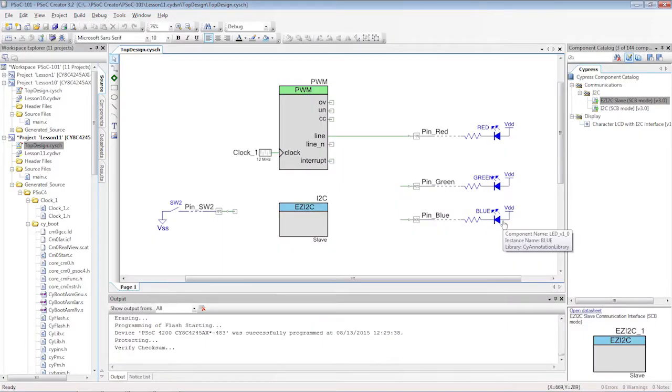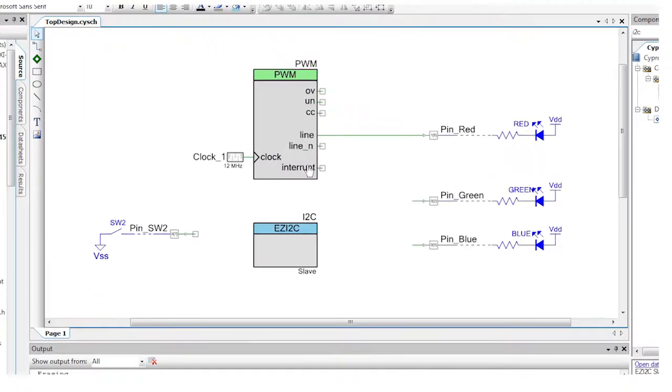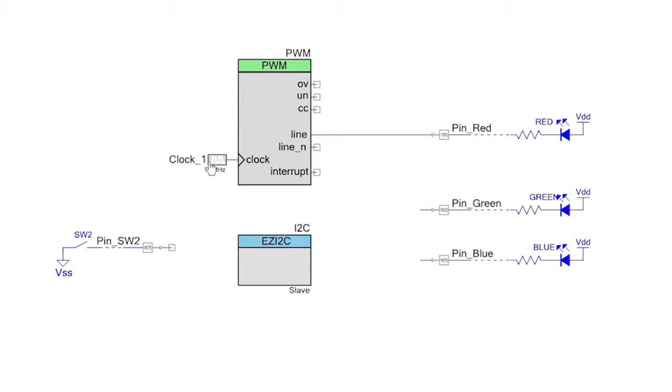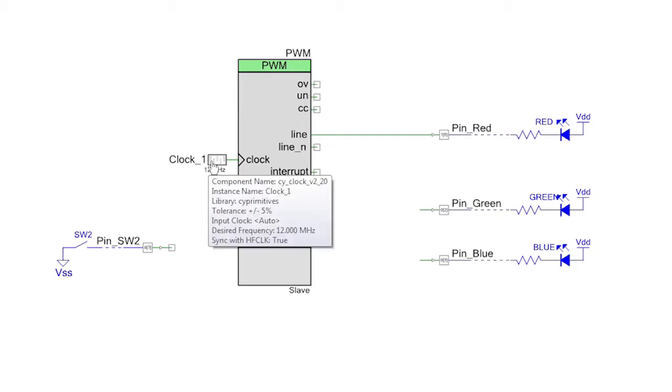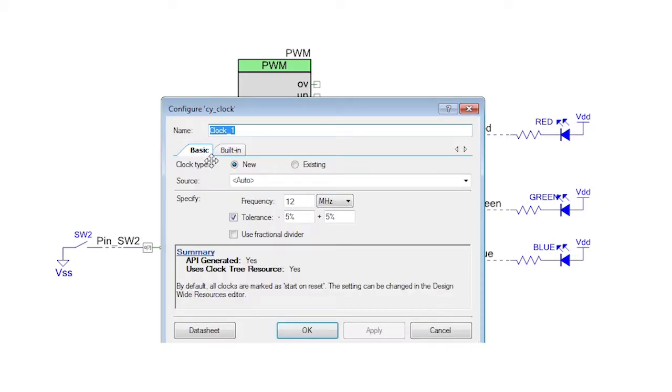First, make a copy of the receive project. The only change we will need here is to slow down the clock so the PWM doesn't run faster than the i2c bridge can send the data. Open the clock customizer and set it to 1 kilohertz.